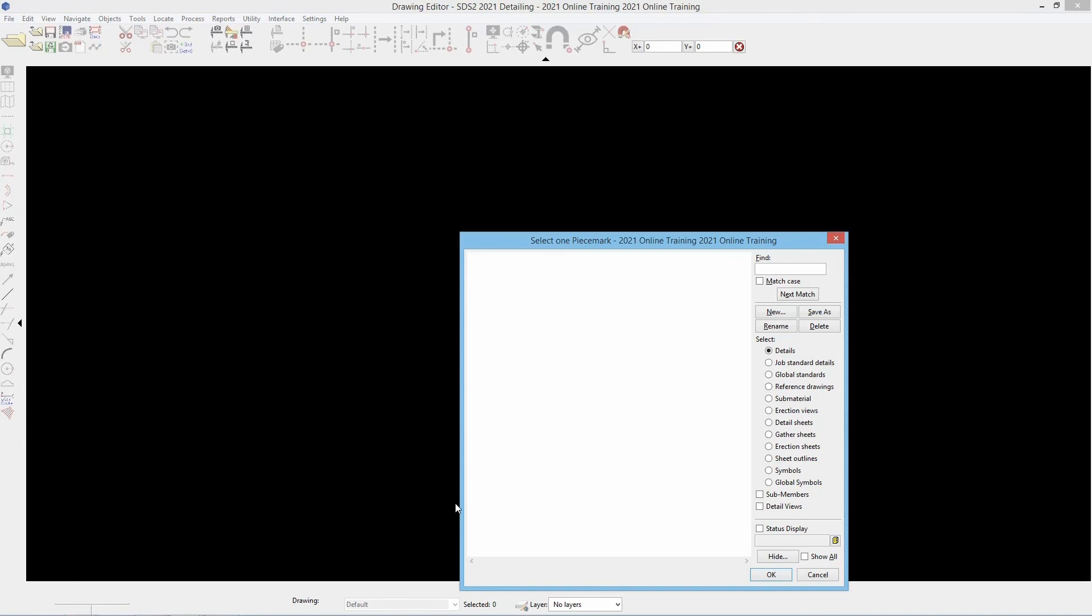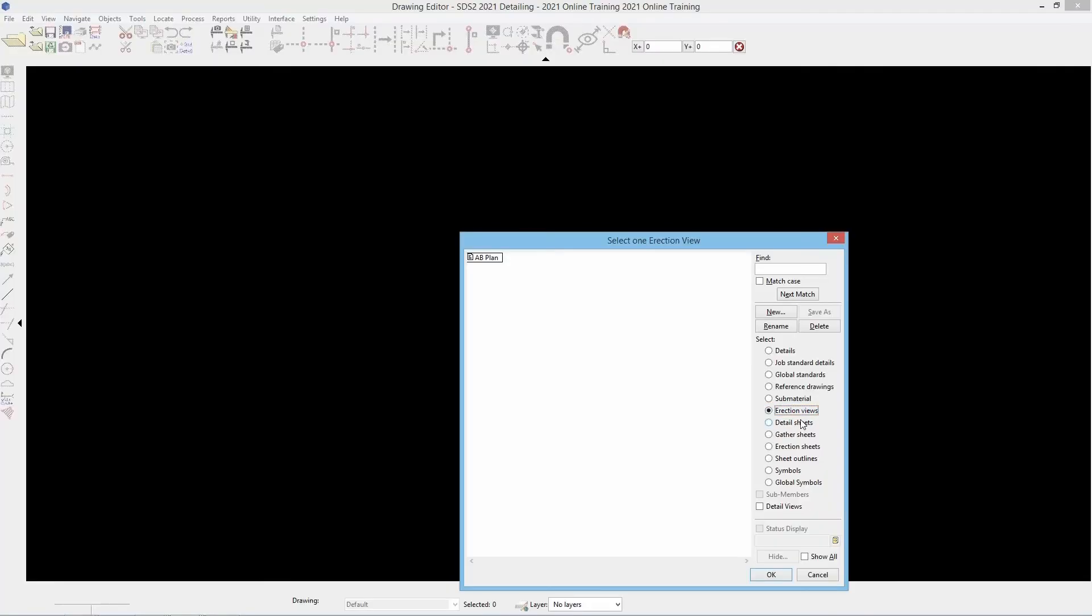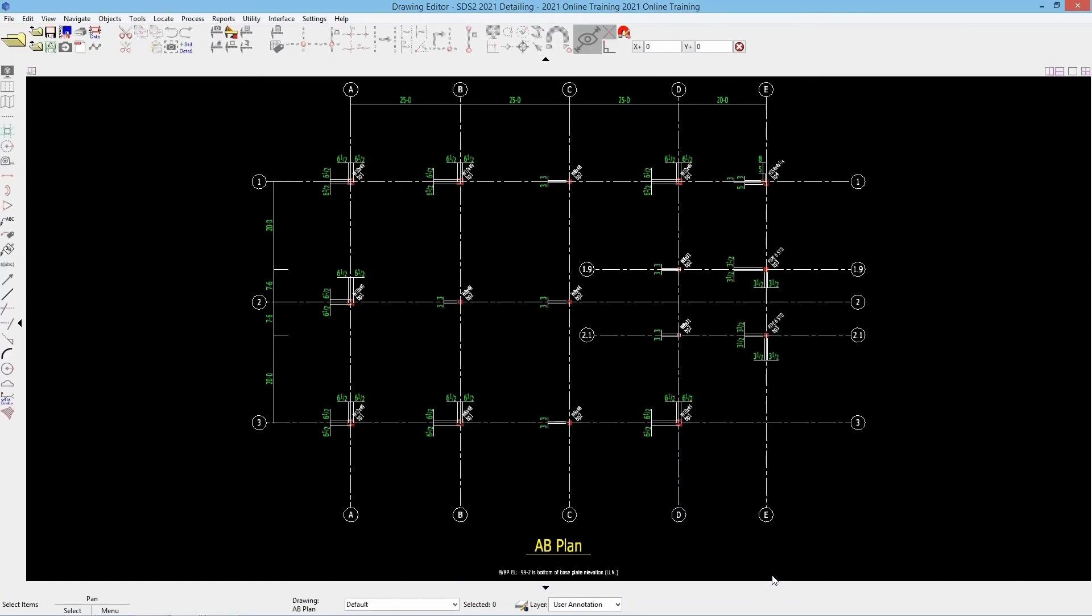Now our drawing editor here is going to be where all of our drawings are lived and can be accessed. Right now it is trying to open up or look at our details. Well at this point we have not detailed any of our members so that is why this is blank. We just need to change our selection here from select details to erection views. Once I select that we can now see our AB plan and we can go ahead and select that and say ok. We can now see our erection view and our AB plan here.